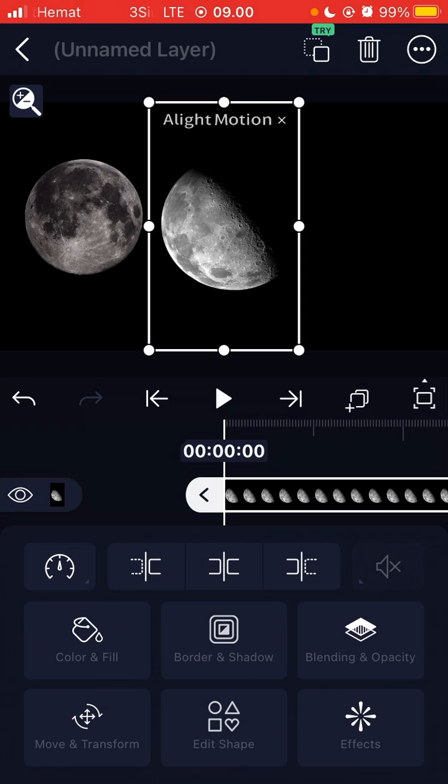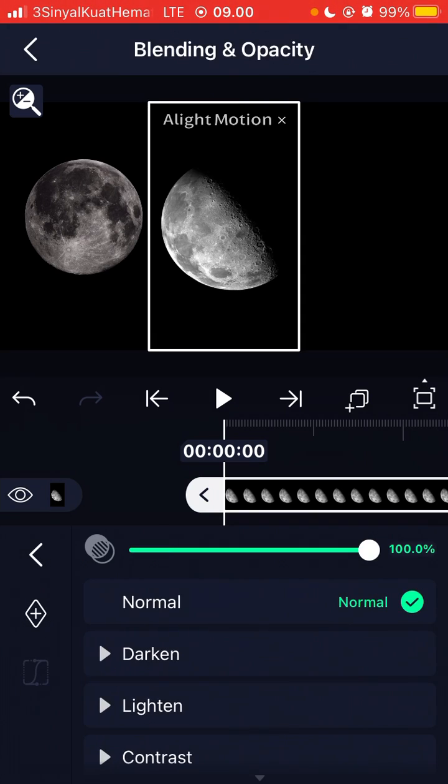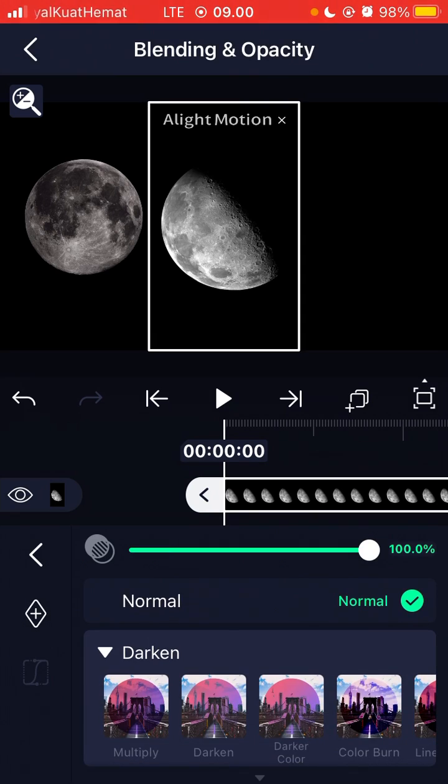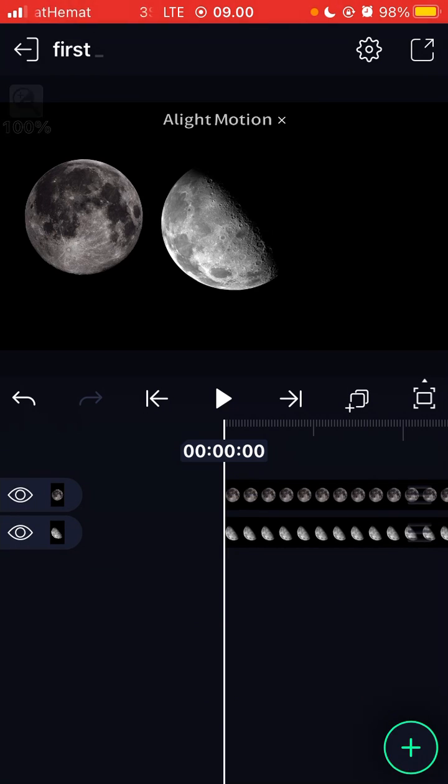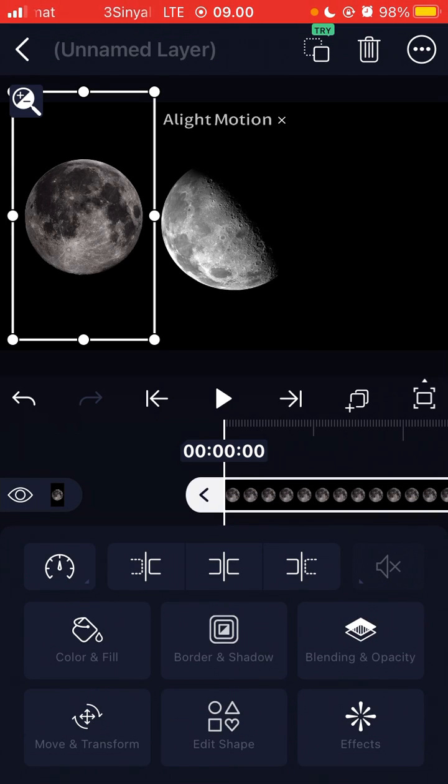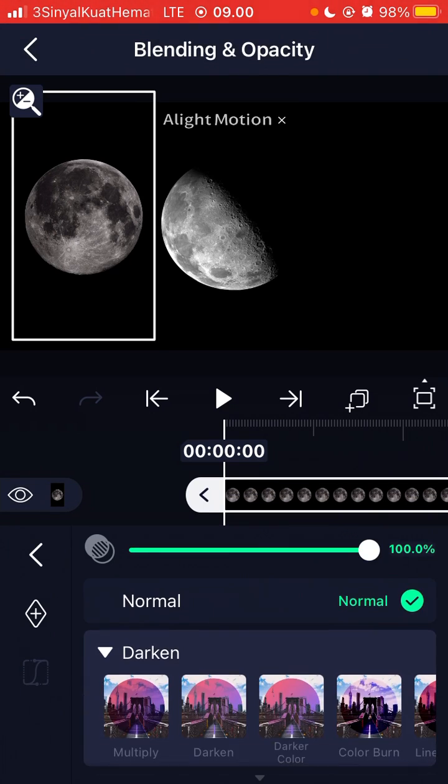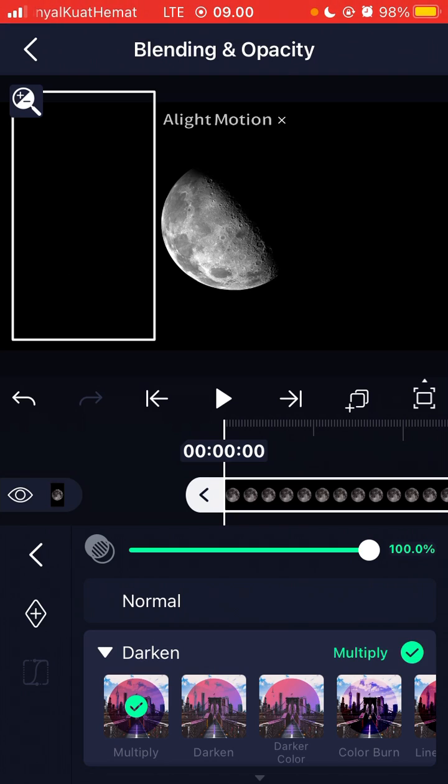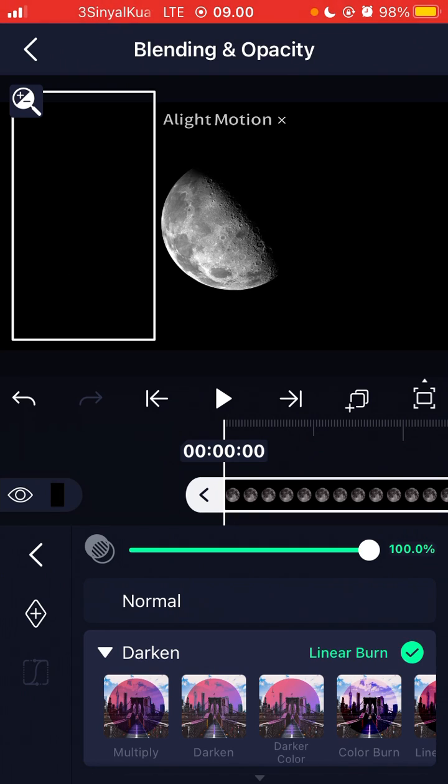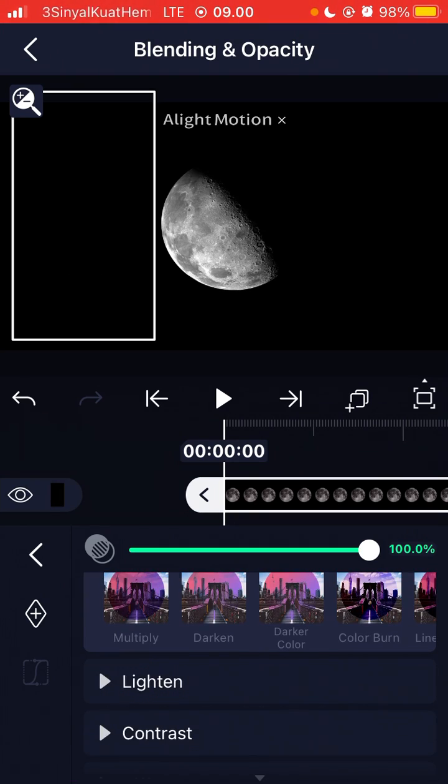You can adjust blending and opacity for the overlay. Select blending and opacity, it's like the blending option here.